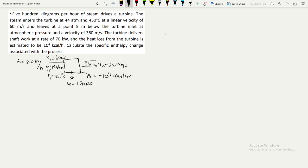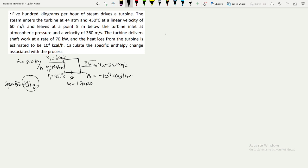A calorie is just a unit of energy, so we can convert it into joules. We need to calculate the specific enthalpy change associated with the process. 'Specific' means per kilogram, so the enthalpy will be in kilojoules per kilogram — we want the specific enthalpy change.